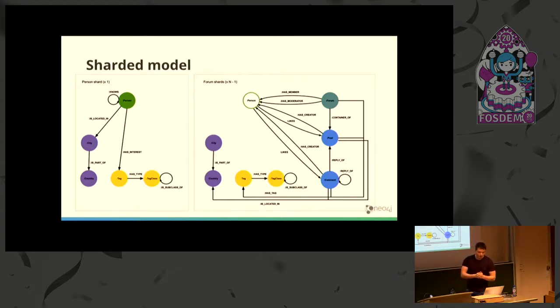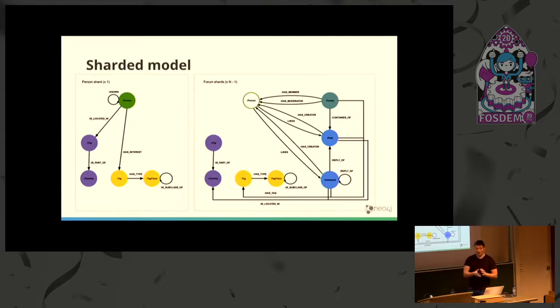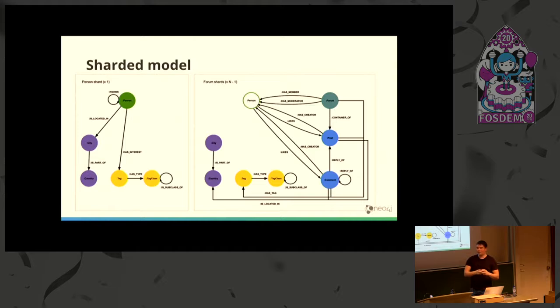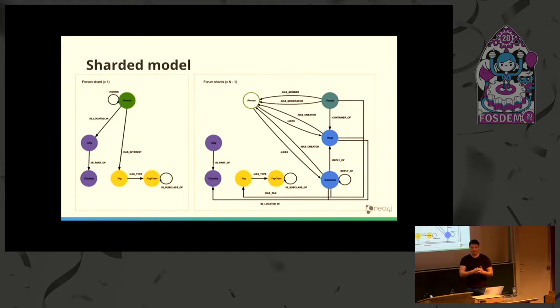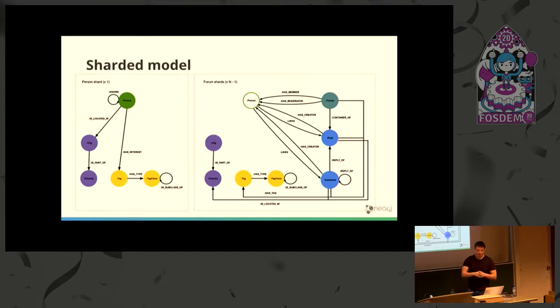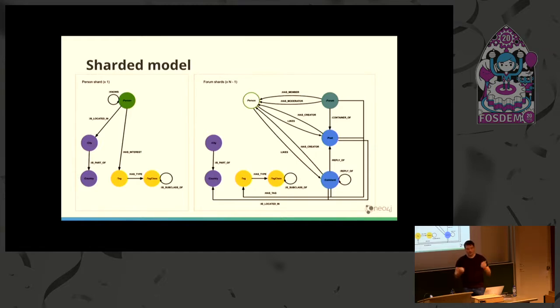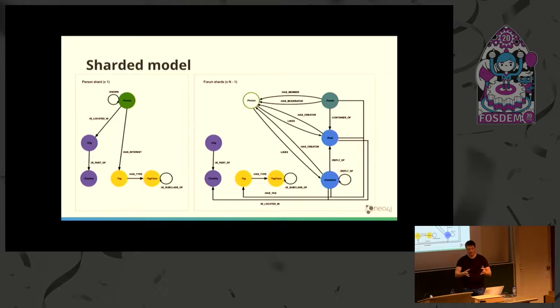A person is also represented on forum shards, but not as a full representation. It's just a node with a person ID, like a proxy node or reference to the person shard that contains the full information. For efficiency, some data are replicated across all shards, like the location structure and tag structure, which is a very small part of the dataset.